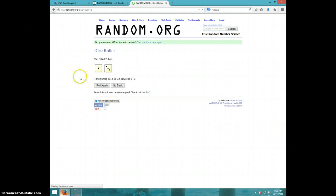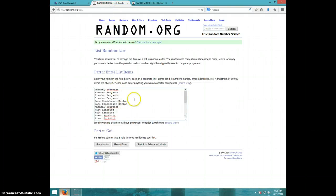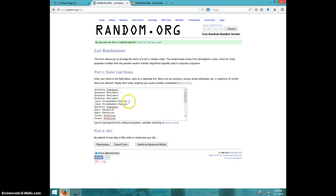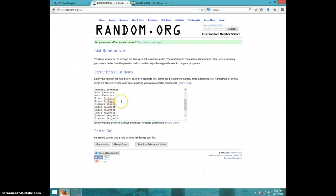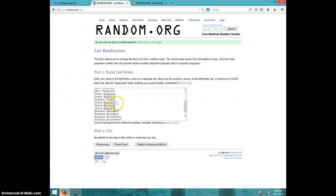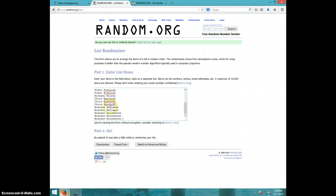I'm on random, four times, we got Anthony, Brandon for three, Jane for two, Anthony, Matt for two, Trent for two, Michael, Chris for three, Brandon Benjamin for two more, and Brandon Winchester for the last three.